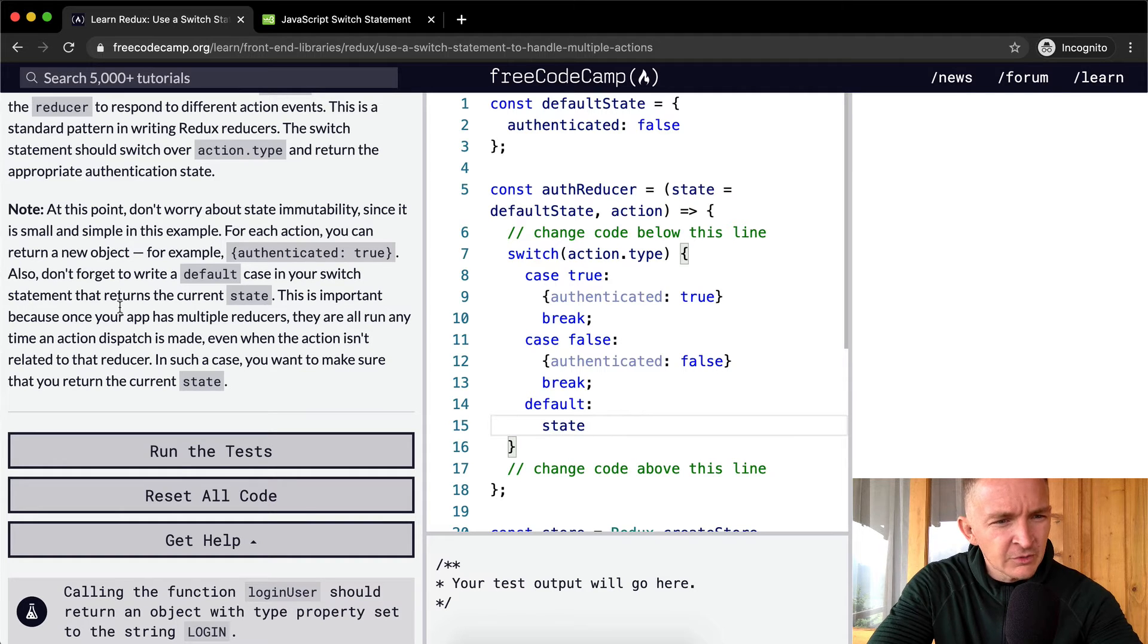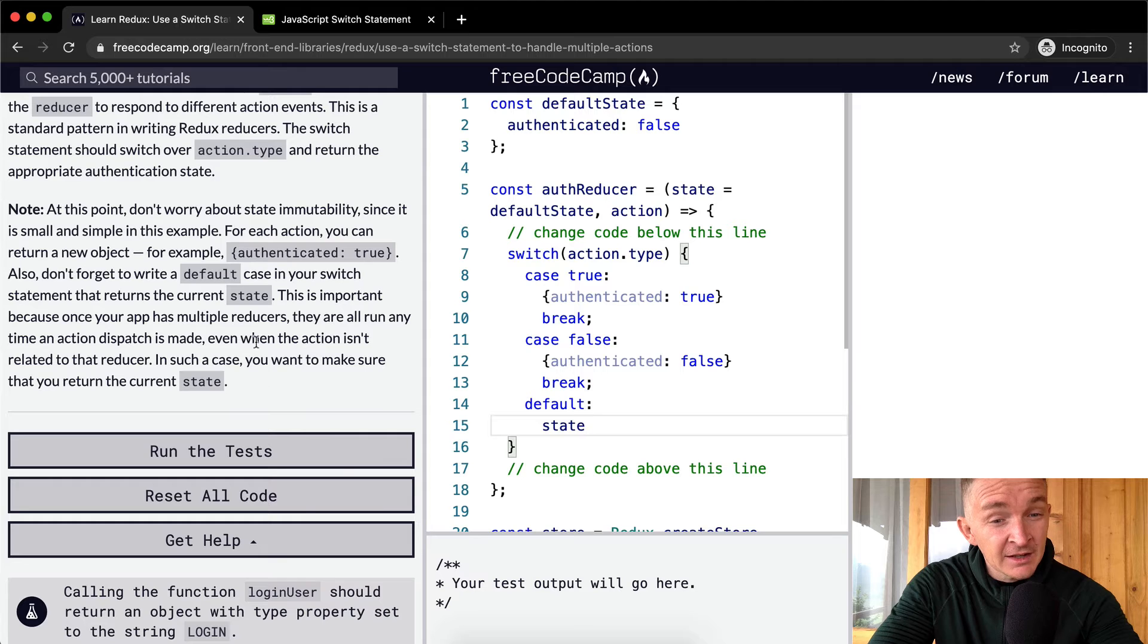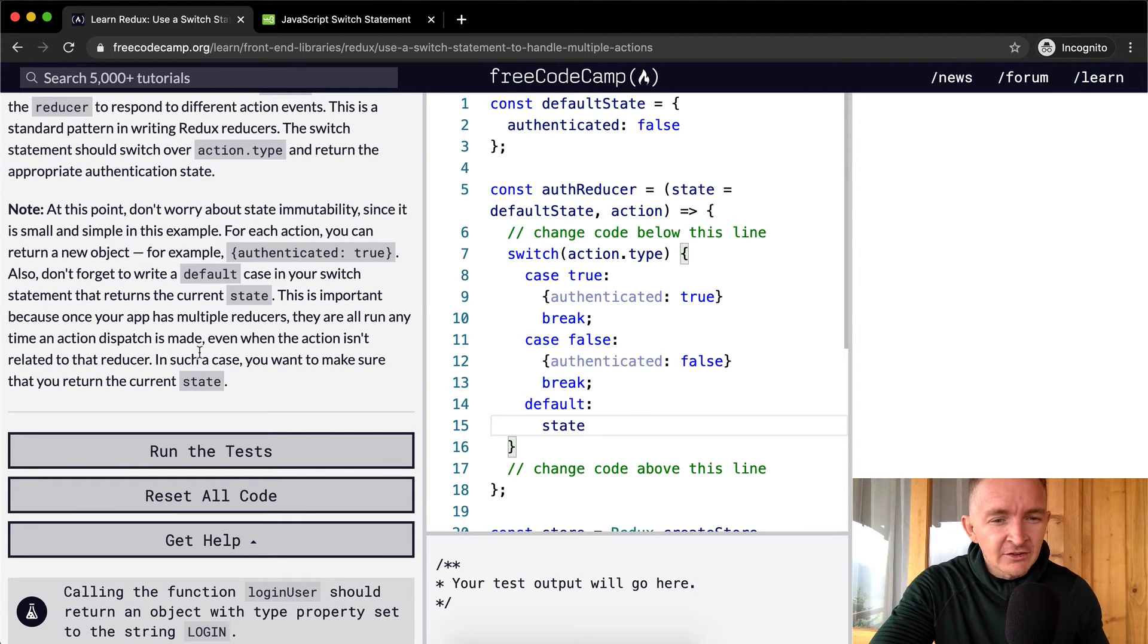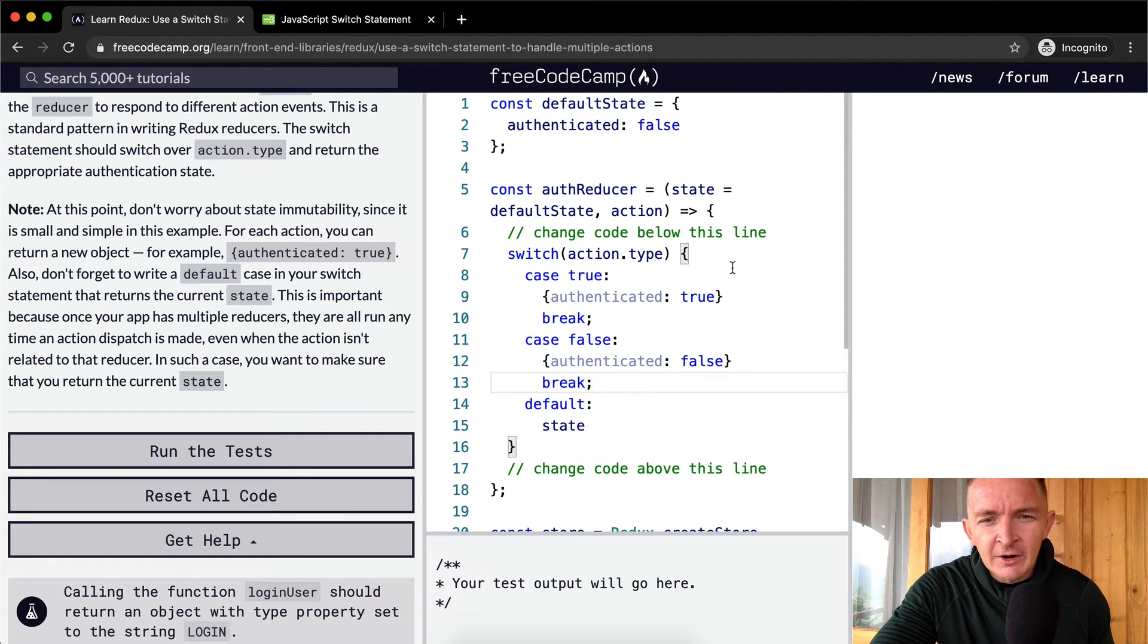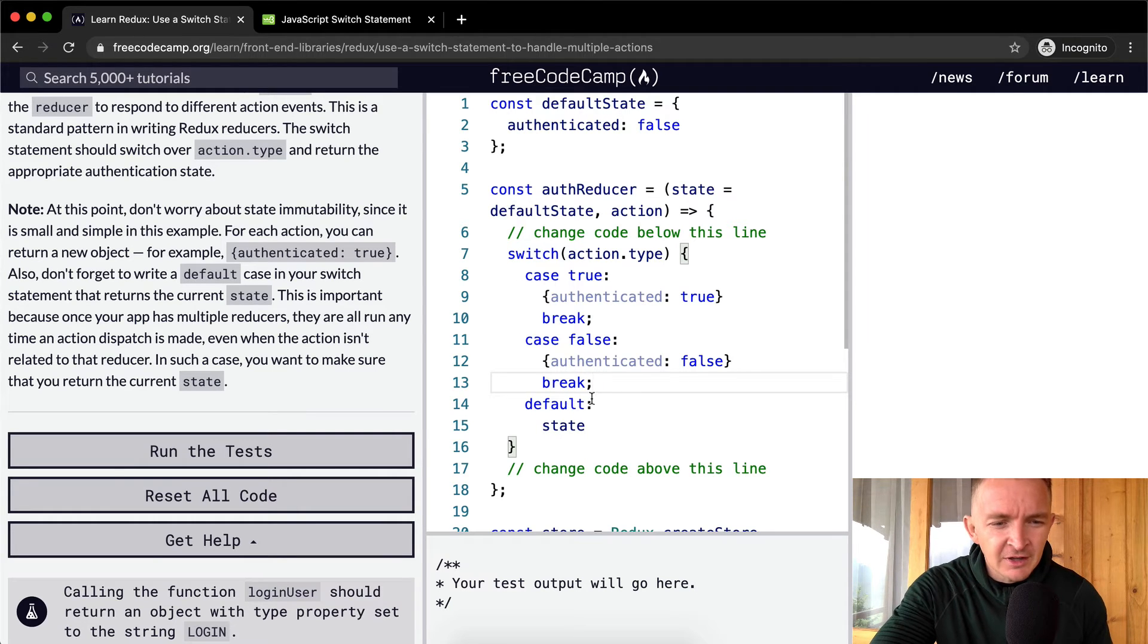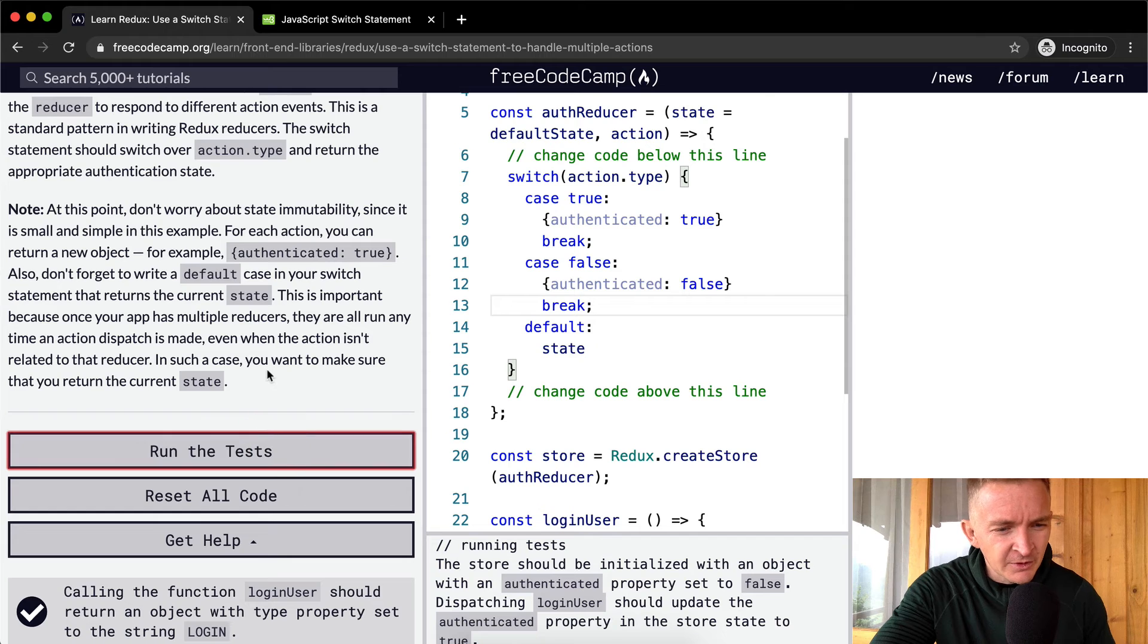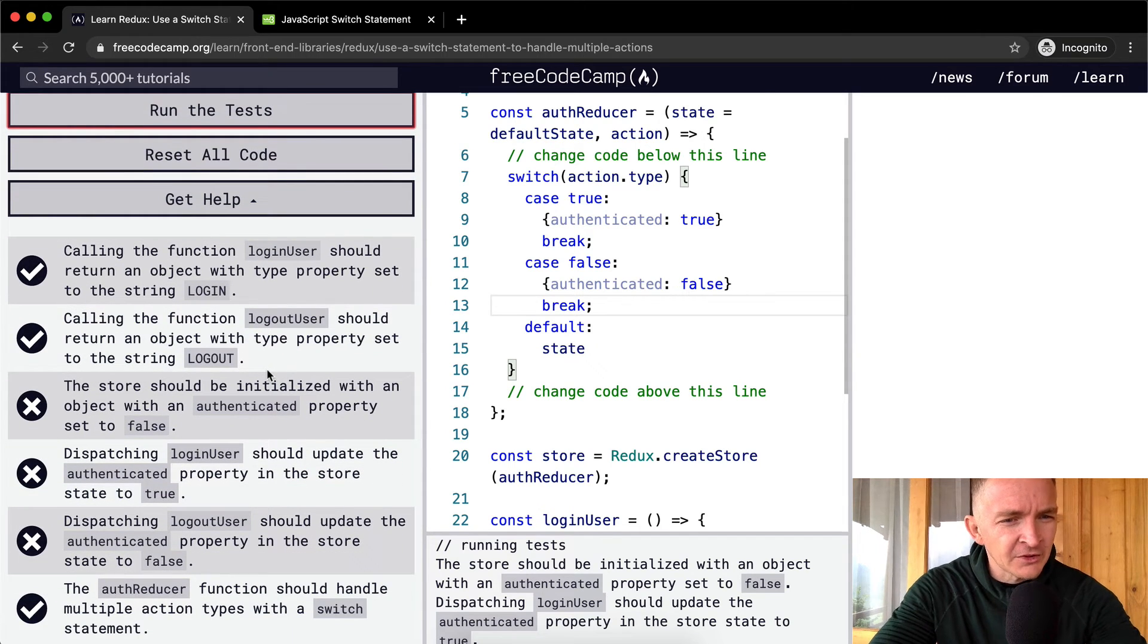This is important because once your app has multiple reducers, they all run any time an action dispatch is made, even when the action isn't related to that reducer. In such a case, you want to make sure that you return the current state. So if we're running a different reducer and this one is going to be run anyways, we want to just return the default state. Let's see what happens if I click this. Okay, it looks like we failed most of the tests.